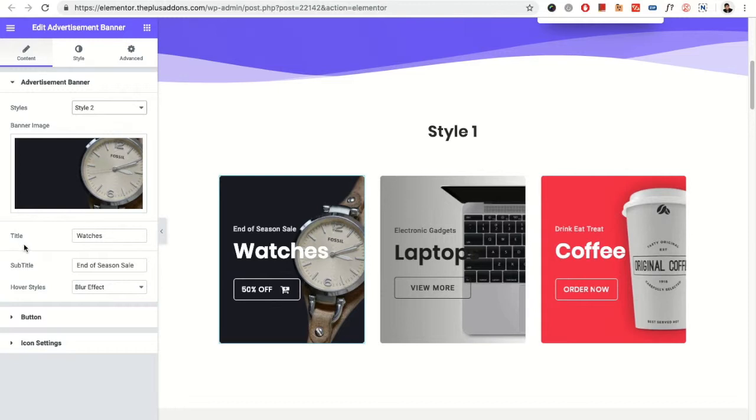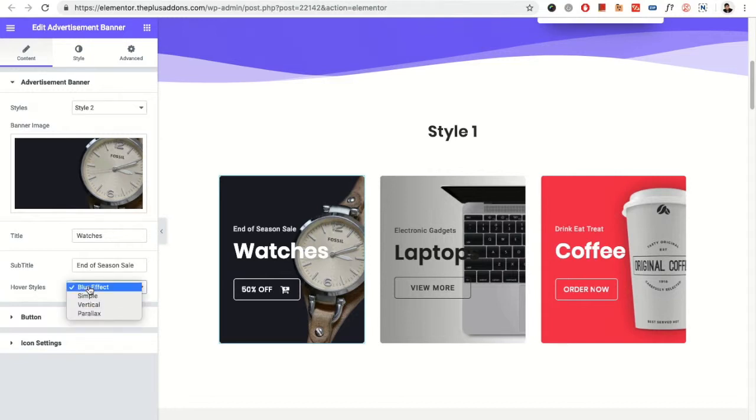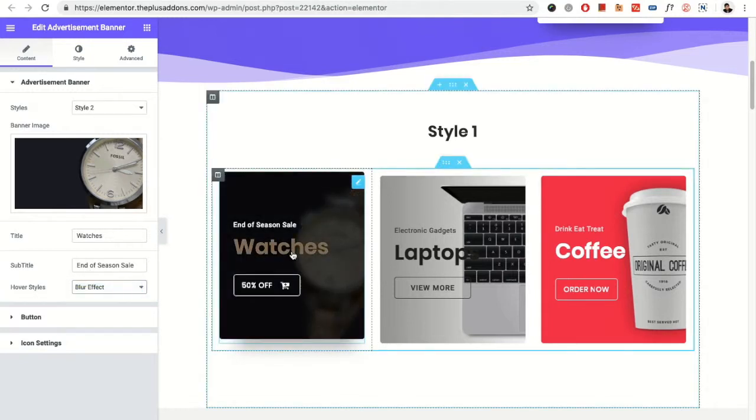Then you have the option for the title, subtitle, and then you have the option for the hover styles. That means when you hover on this, you will have the different styles.